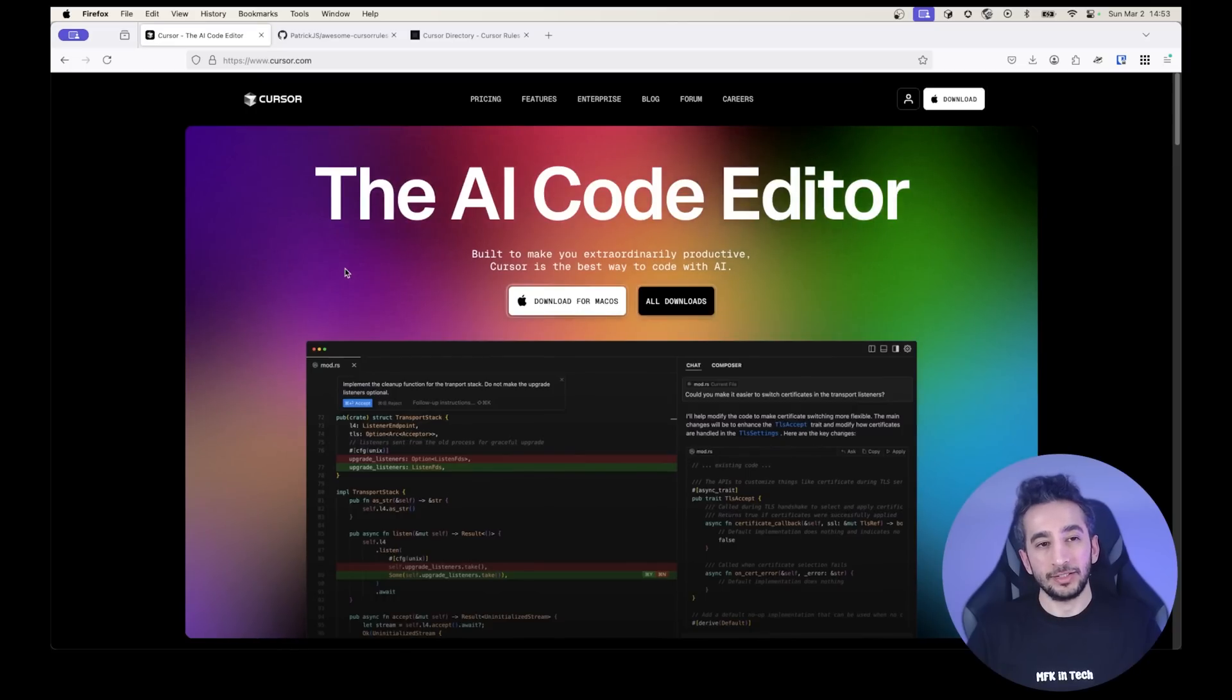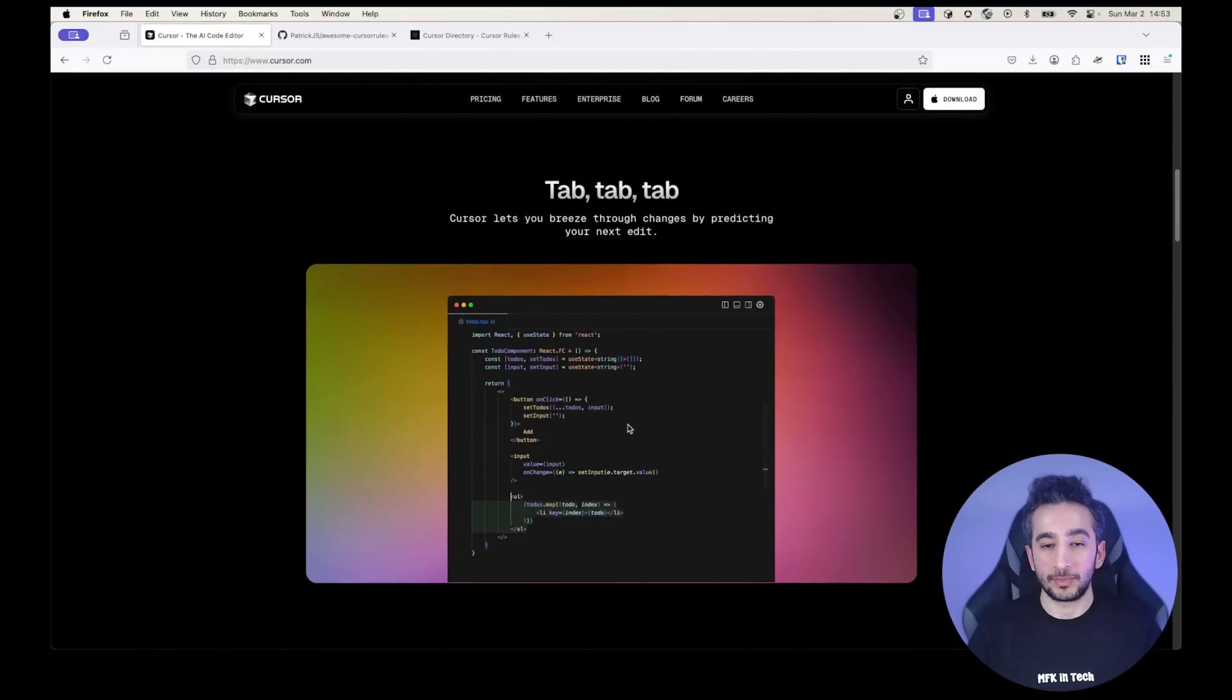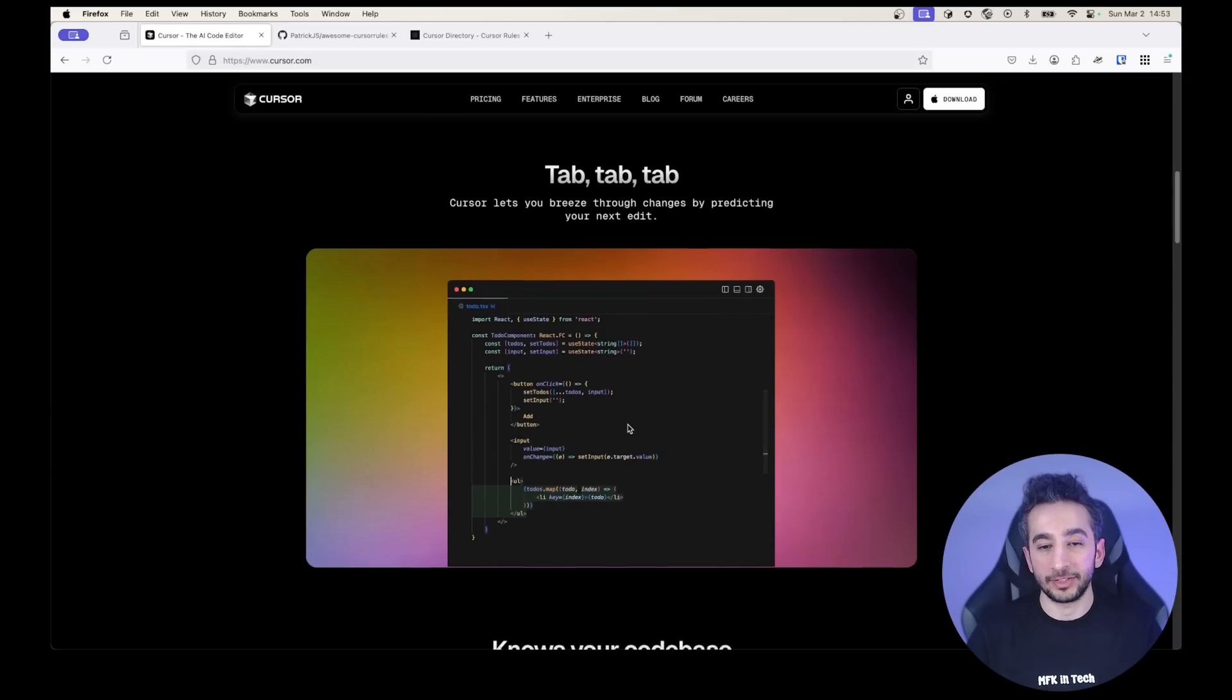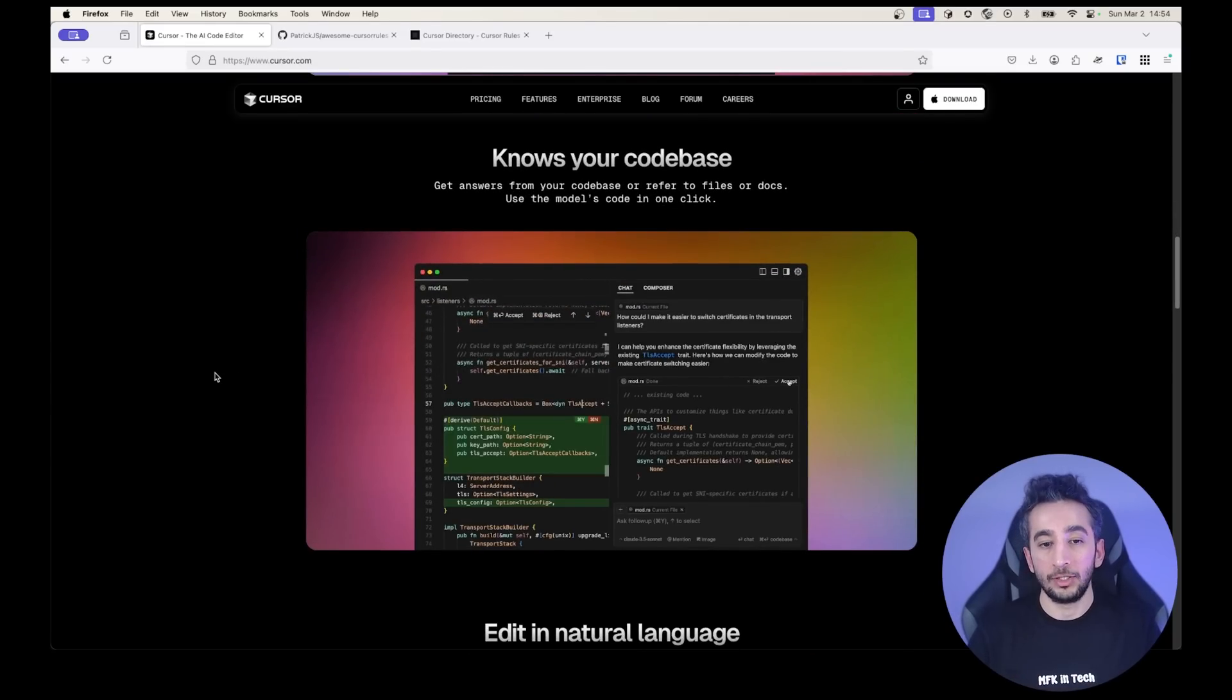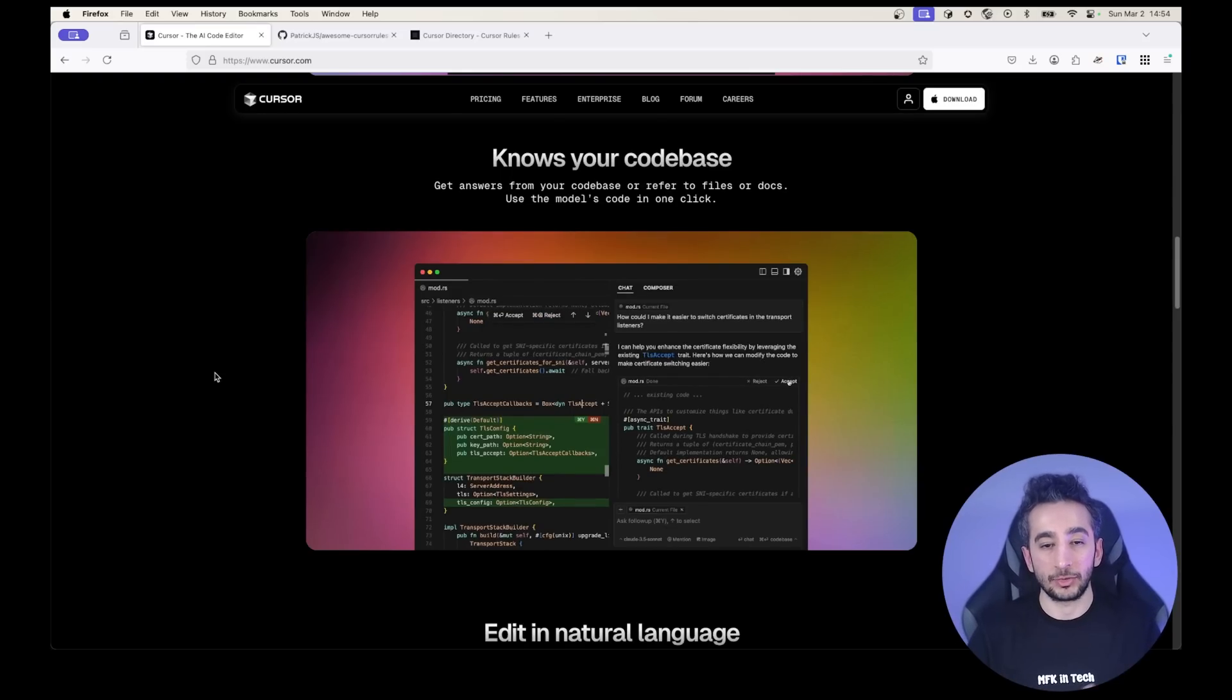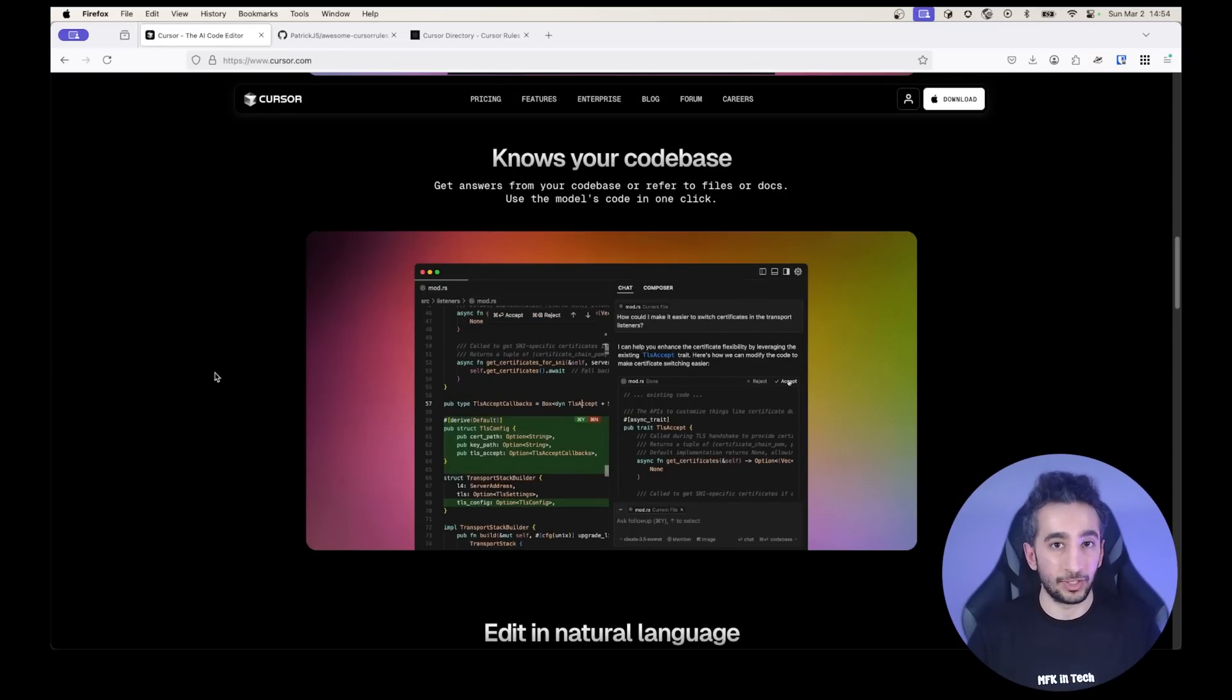So in essence, Cursor AI is an IDE that has code assistance. For example, if you want to try something, it has an assistant. So with the tap tap tap, you can write your code faster and it scans your code base. So it knows your code base. You can ask questions about your project. Maybe you can generate documentation or you can just specify some files and create new features or do refactors or write unit tests like we are going to do in this video.